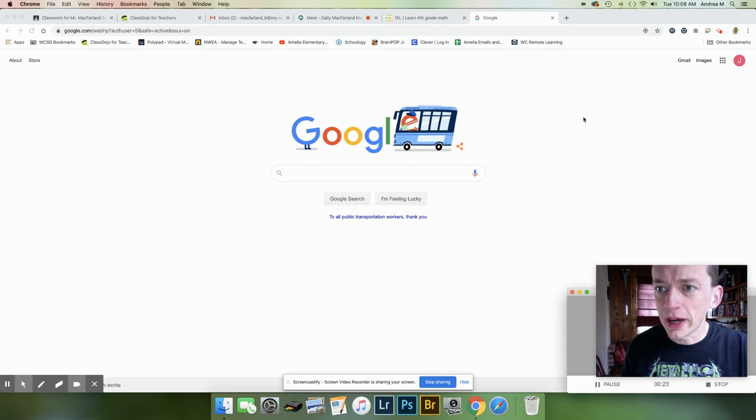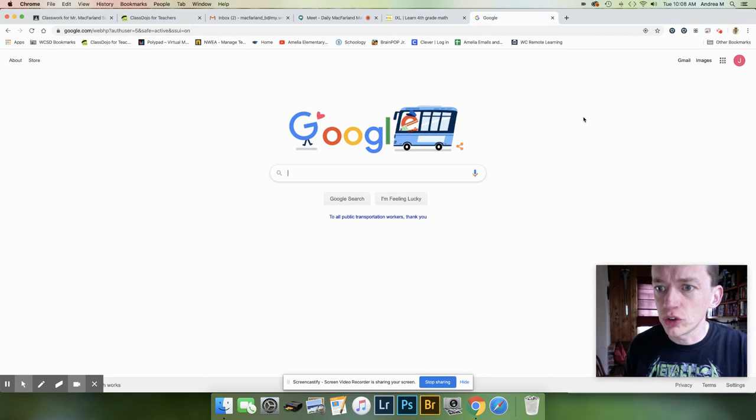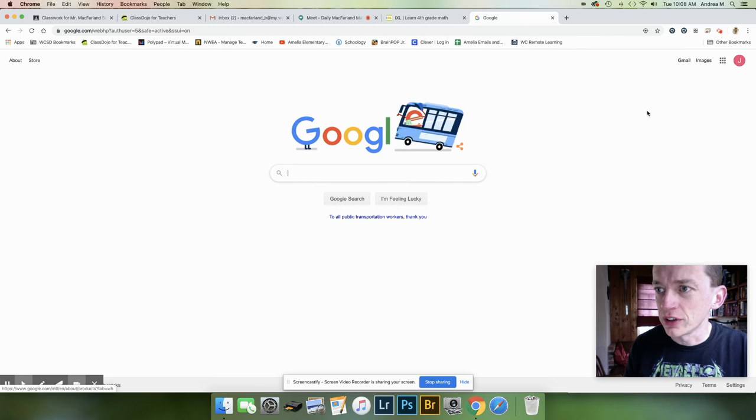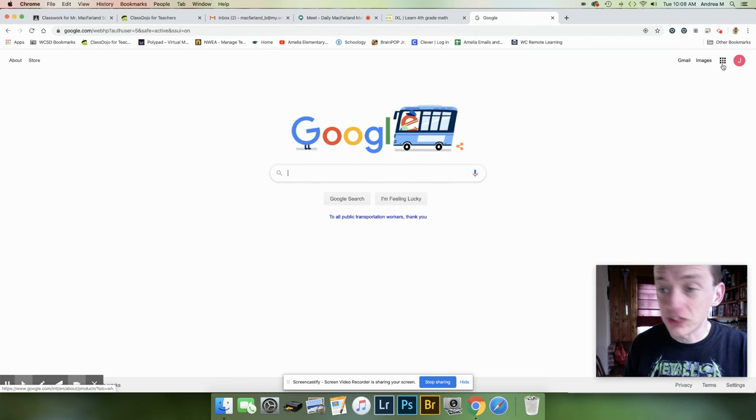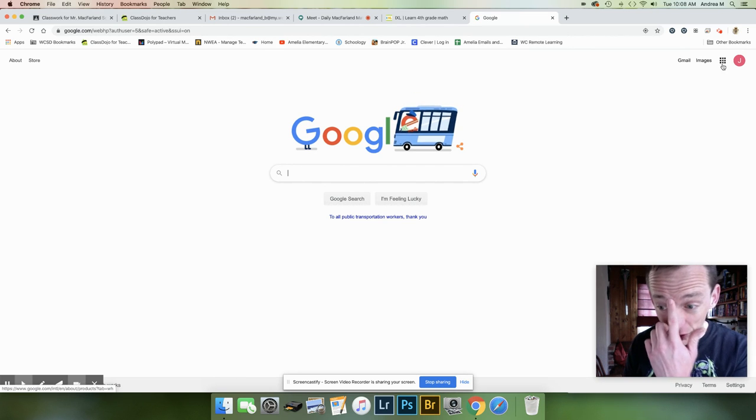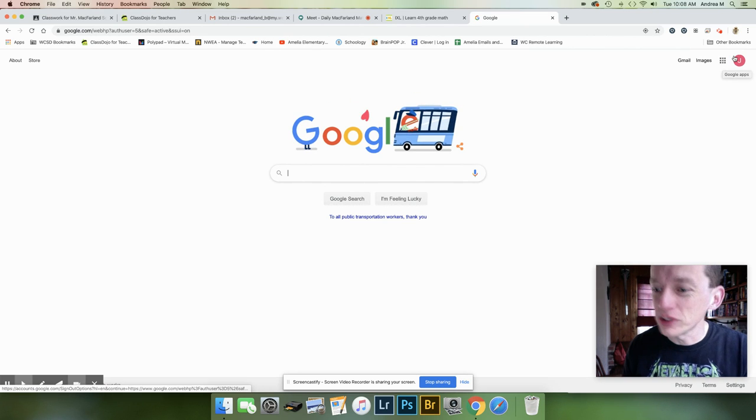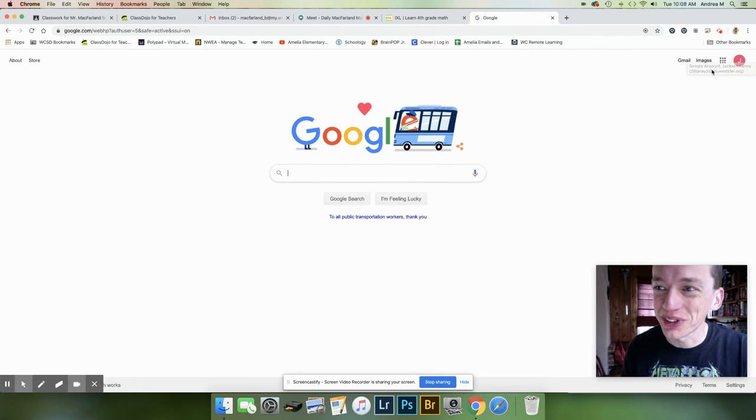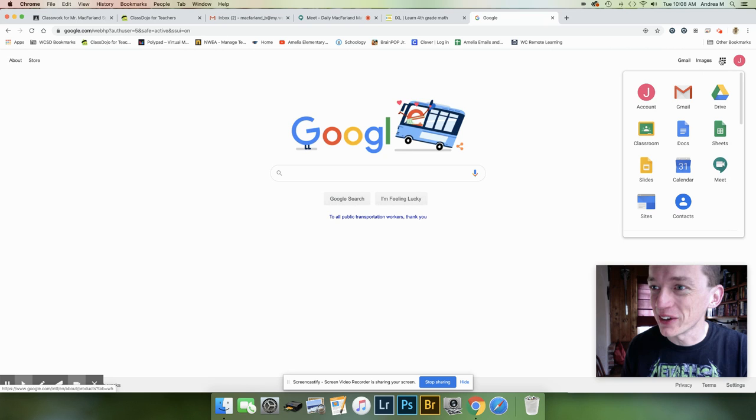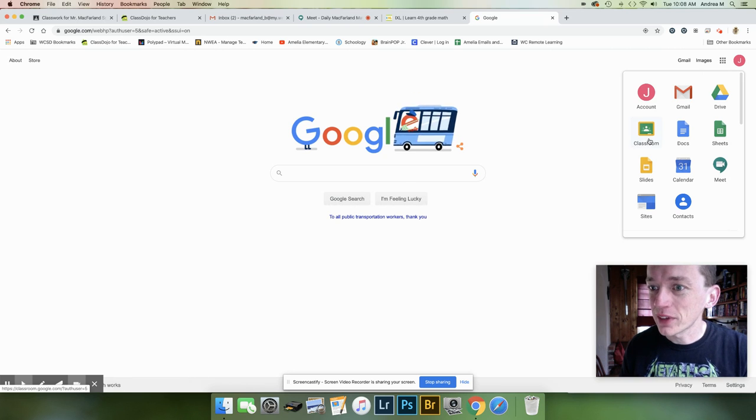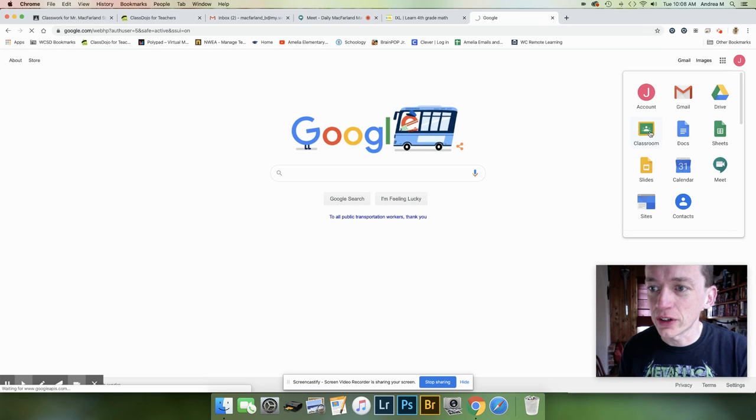So I have signed into one of my homeroom students' account. I'm using Jackson's account here, so hopefully he doesn't mind too much. Thank you Jackson for letting me borrow your account. I'm going to go down here and click on Classroom.